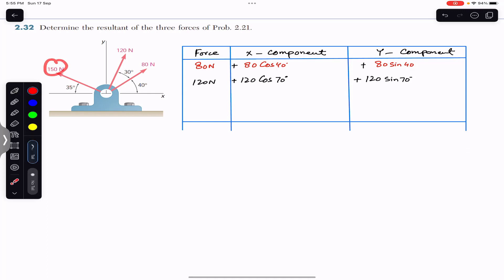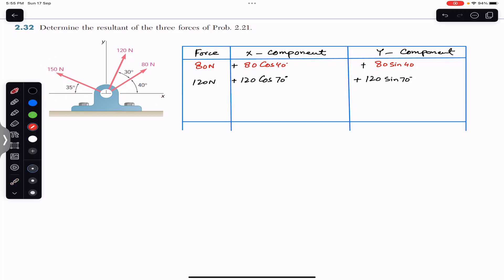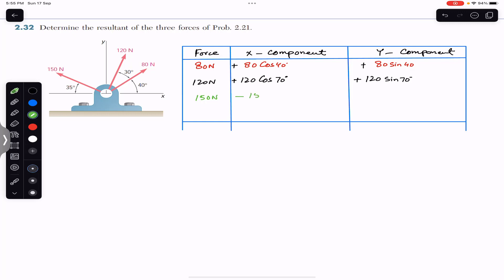Now we are going to consider this 150 Newton force. It is making 35 degrees with the negative x-axis, so it will have its x-component acting in the negative x direction — that will be minus 150 cos(35°). Its y-component is going to act in the positive y direction, so that will be plus 150 sin(35°).